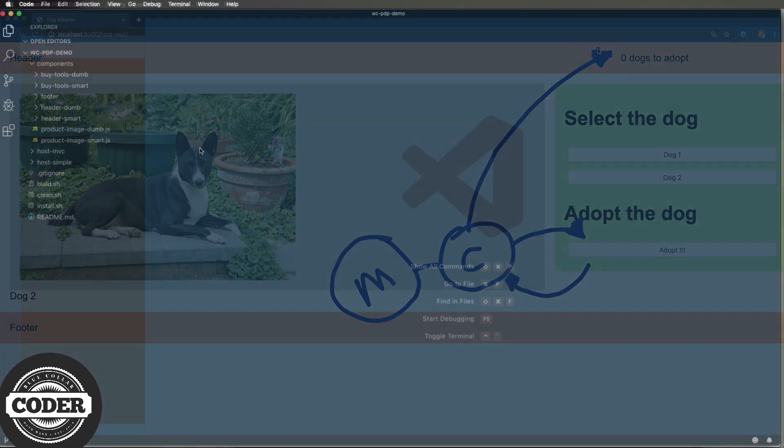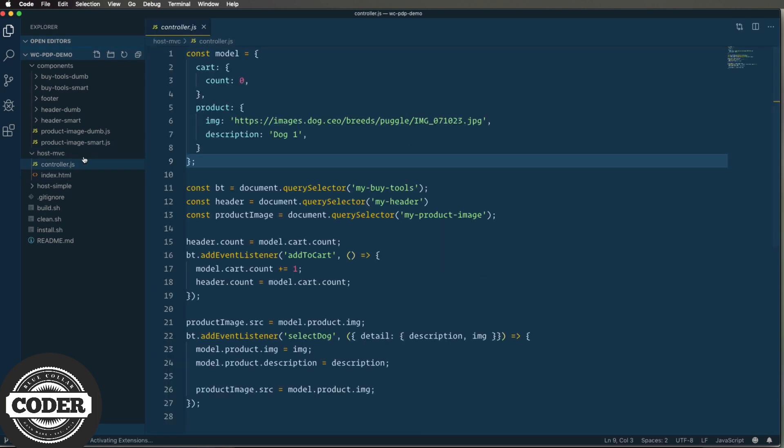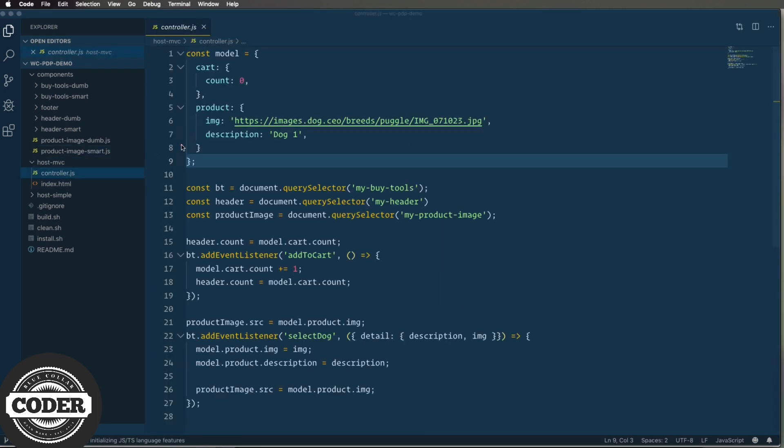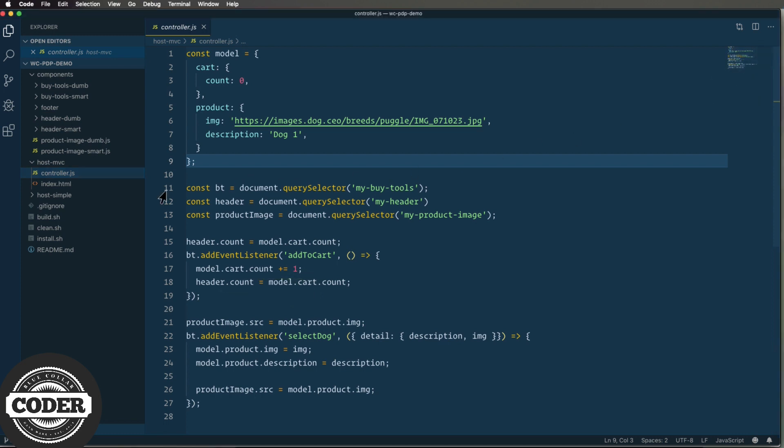So I'm going to start with the MVC code because that's what I've been talking about and that starts over in controller.js where up at the top we have our data model. Then we grab references to all the components. Then for the header we set the current count and add an event listener which is gonna be called back when I click on the buy tools and that increments the count and then sets that in the header. You could also use function props if you want.